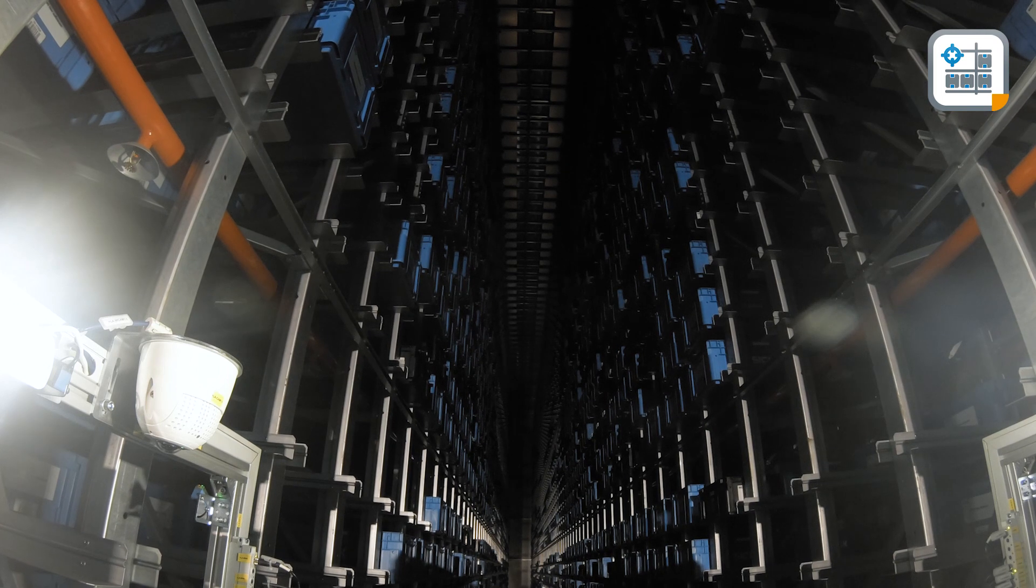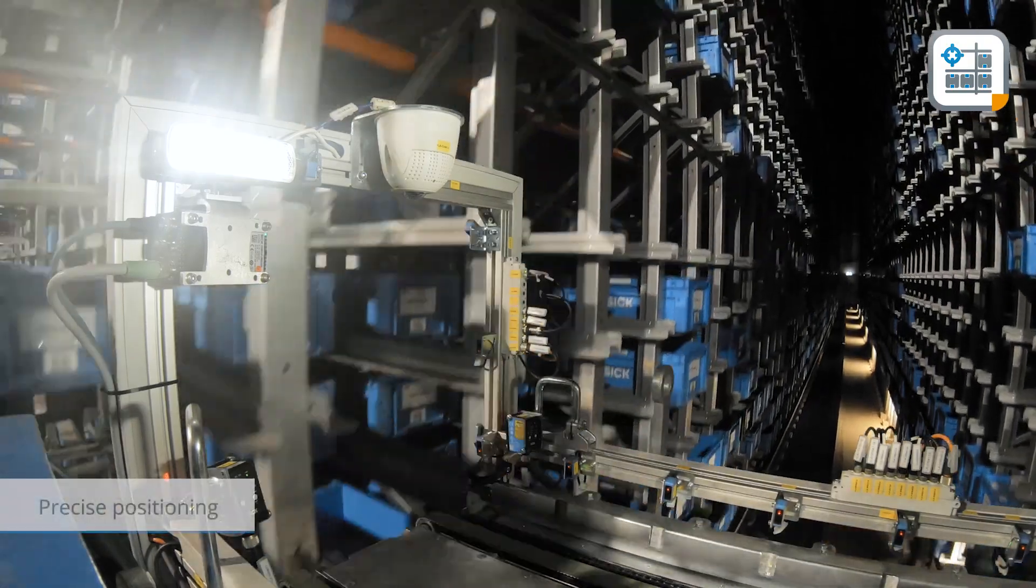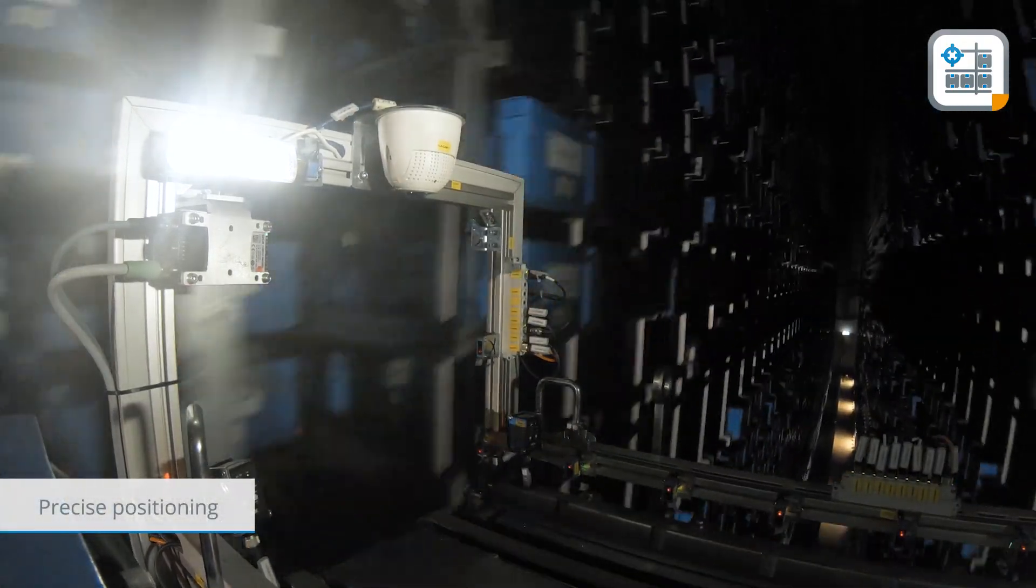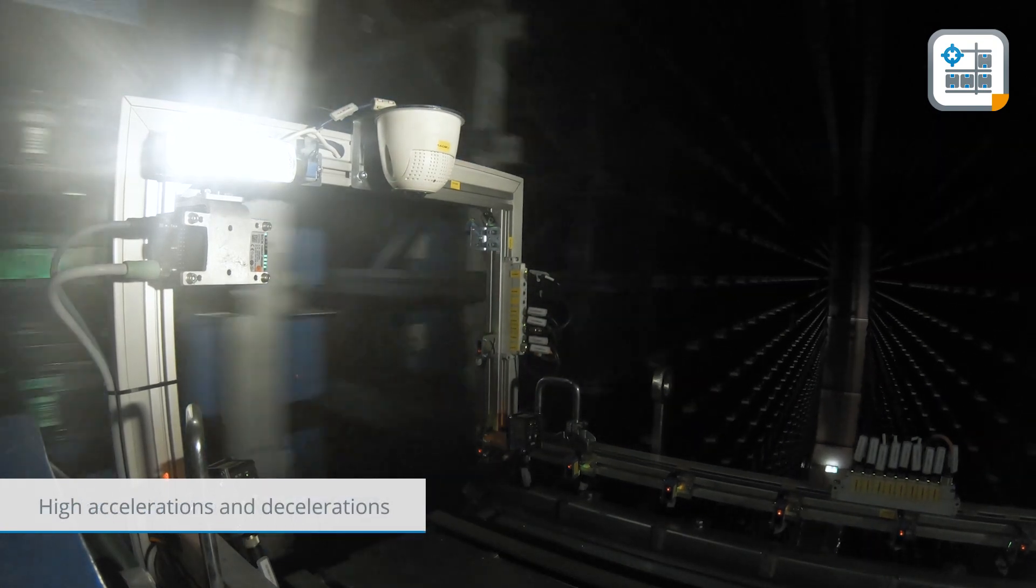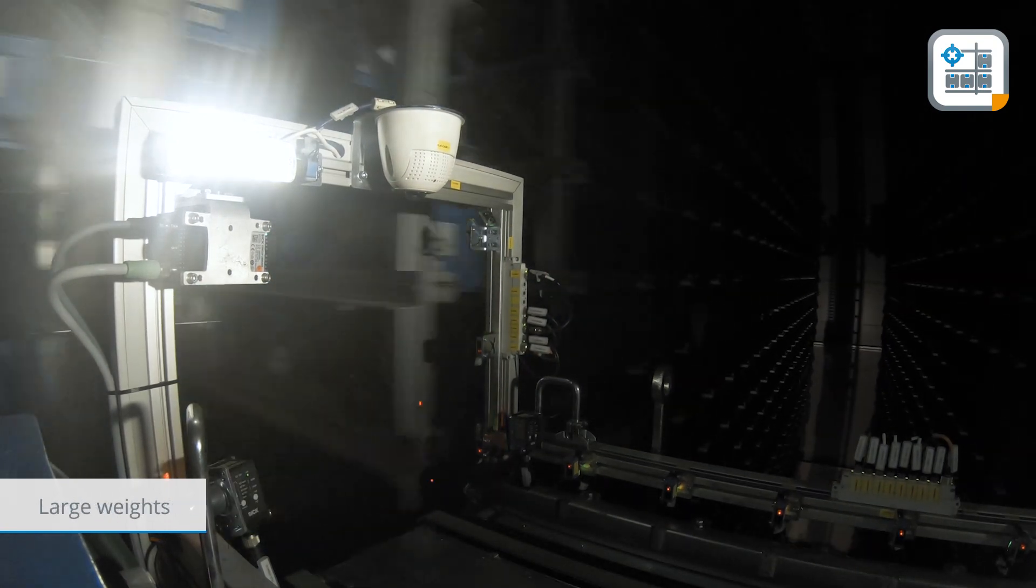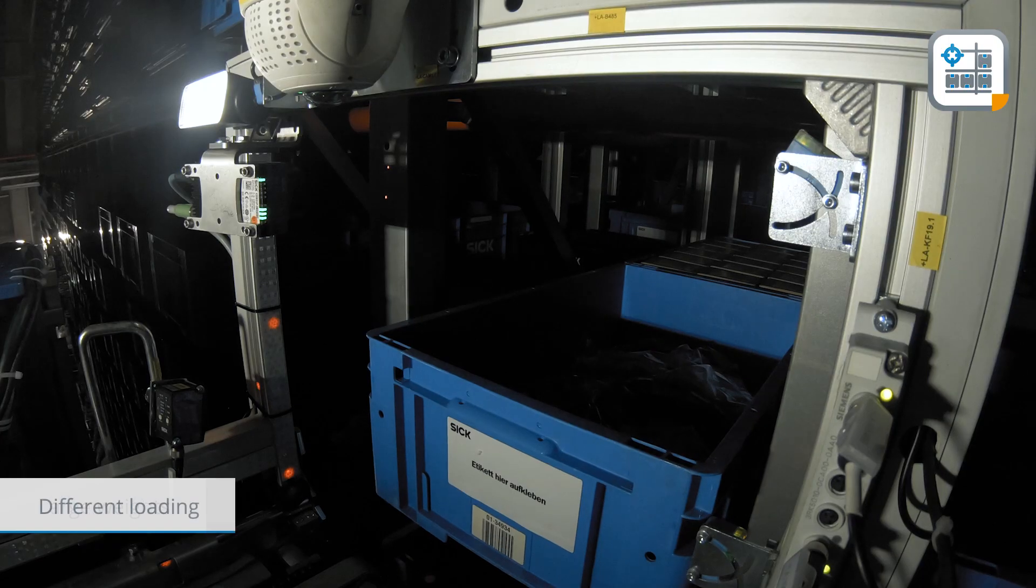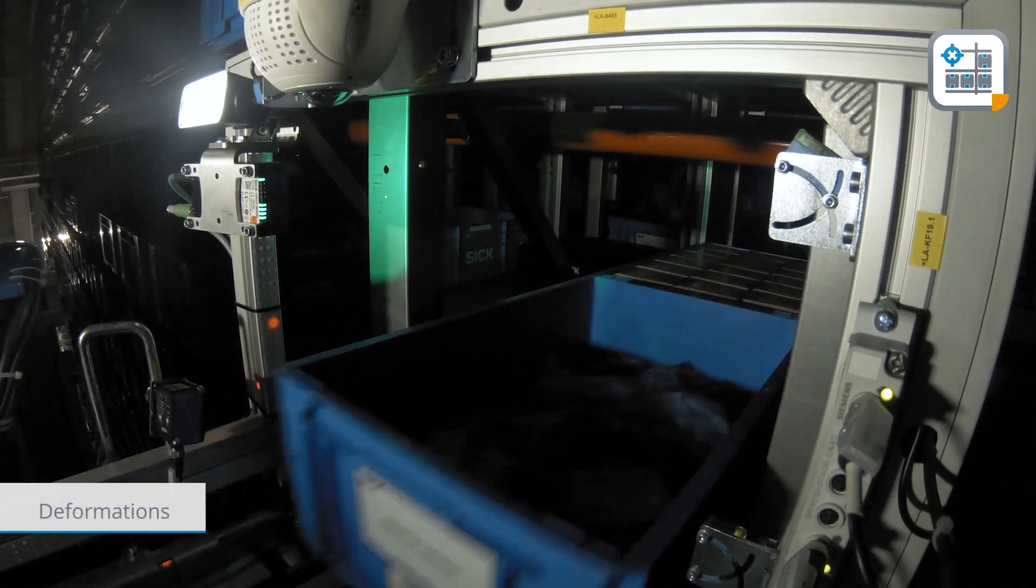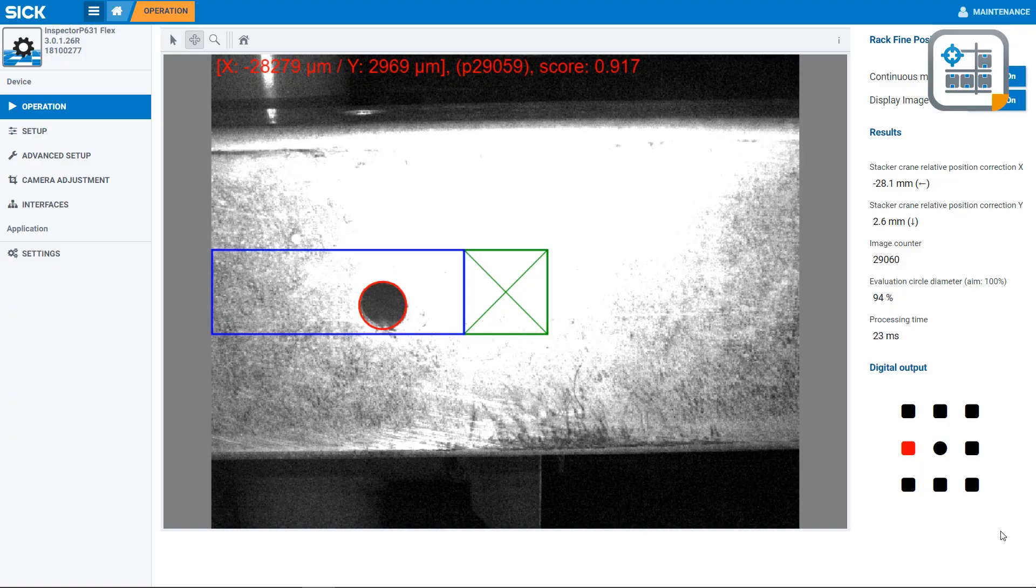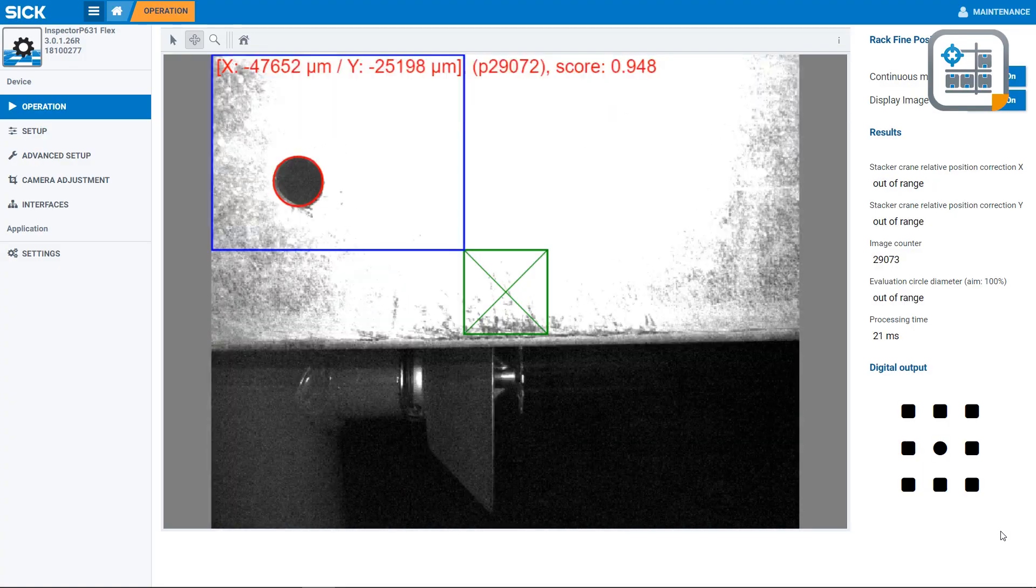There are various challenges: the precise positioning of goods during storage and retrieval, high accelerations and decelerations, transport of large weights at dizzying heights, different loading of shelves, deformations due to temperature fluctuations, and collisions resulting in unplanned downtime.